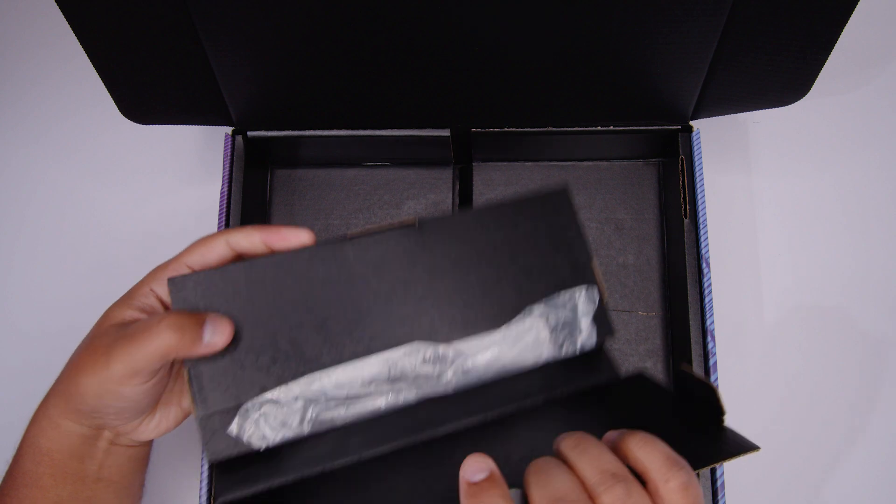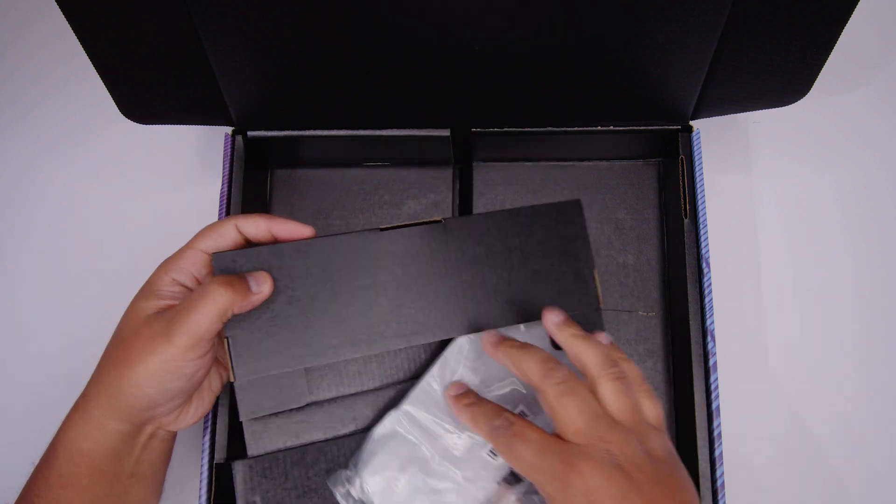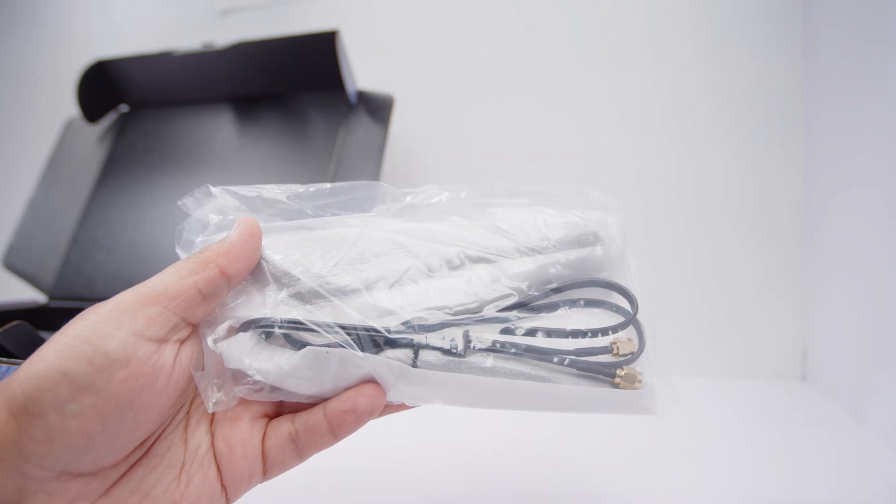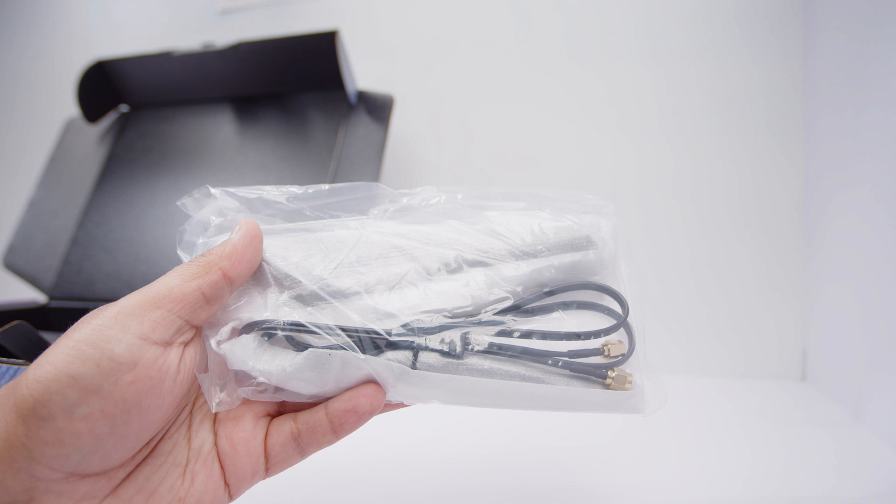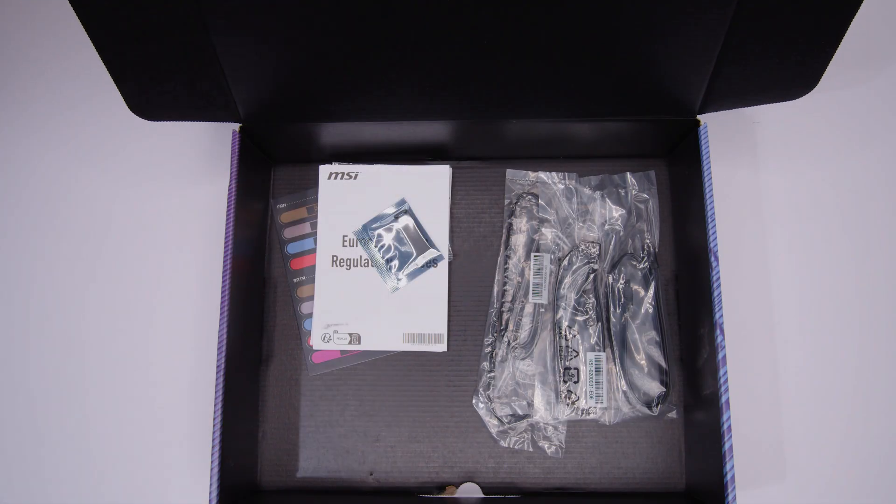First up in that little box on top of the motherboard, we've got the Wi-Fi antenna for the built-in Wi-Fi 6 on this motherboard. What else we got going on here?